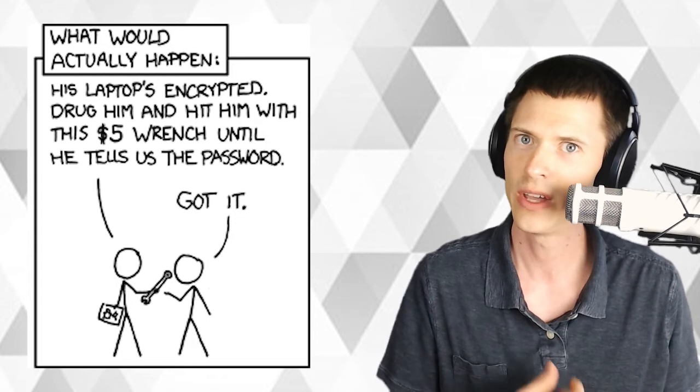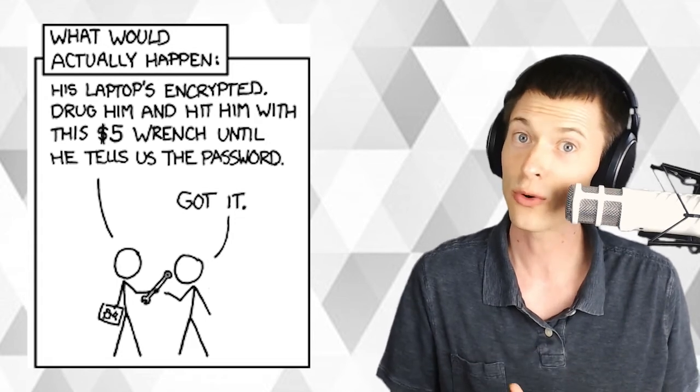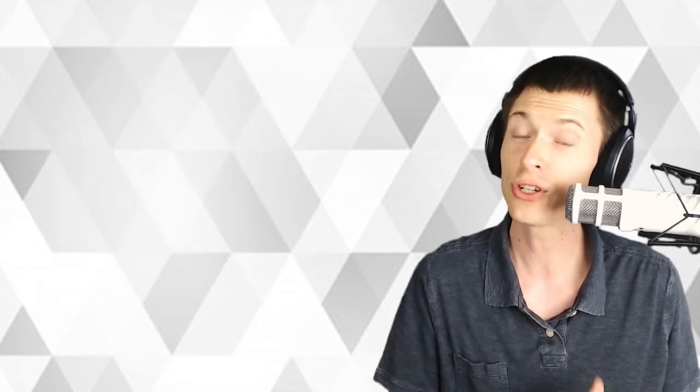Yeah. The moral of the story is, never talk about your crypto holdings online. A $5 wrench is more powerful than an AES-256 symmetric key encryption every time.